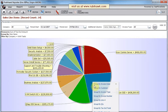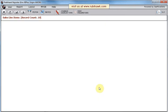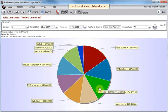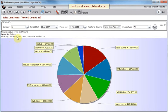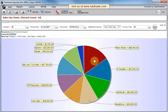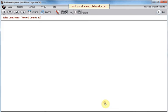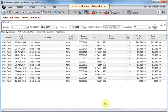Then for any item, the sales by customer for that item. So we have drilled down from the top level — by company, by item, and now sales by customer.